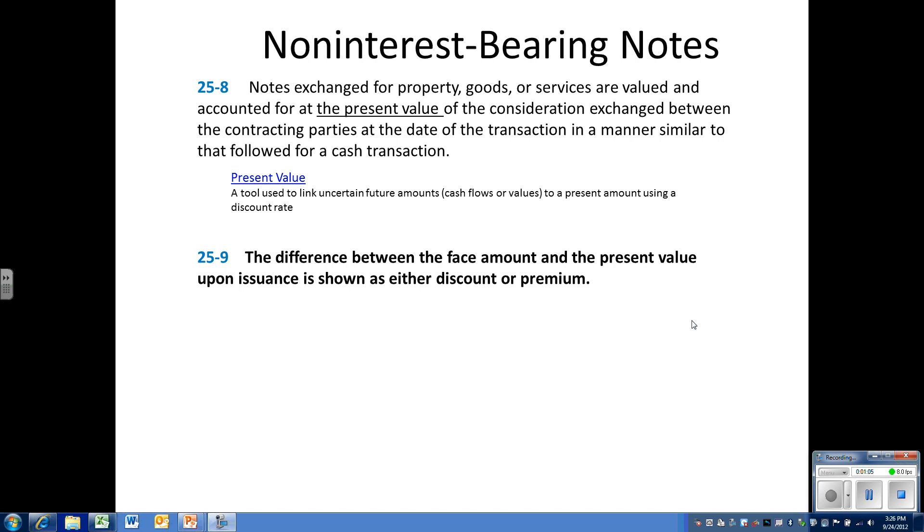So in the FASB codification, in topic area 825-25, we talk about interest rates and what happens when we have an arrangement that uses either non-interest bearing notes or a note with an unrealistically low interest rate. Here are some quotes from the FASB code.